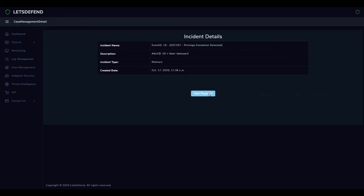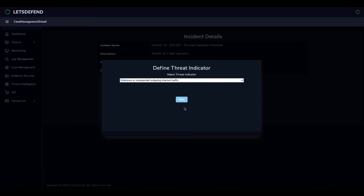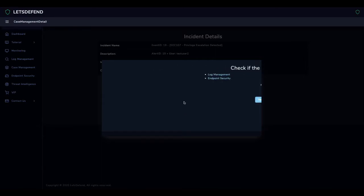Playbooks have been created to teach how to investigate a cyber incident. We launch the playbook with the Start Playbook button. We can check whether the malware is in quarantine or not by clicking on the relevant alert on the monitoring page.